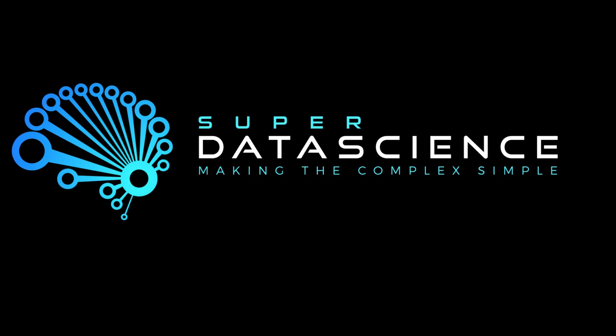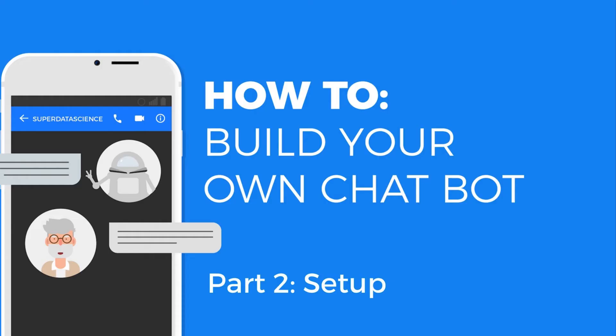Hello and welcome back to the Super Data Science How to Make a Chatbot Series, Part 2, Setup.